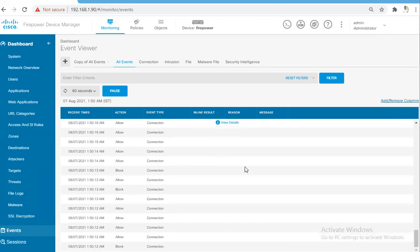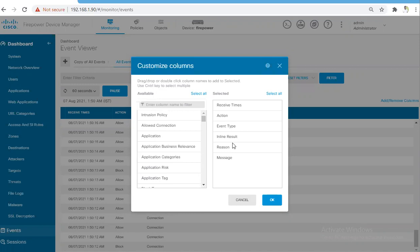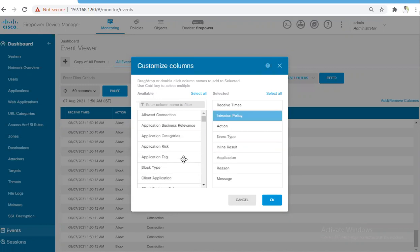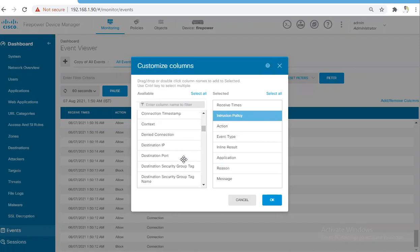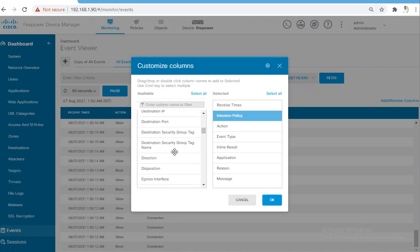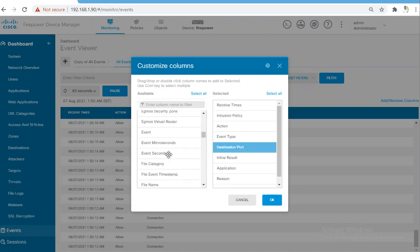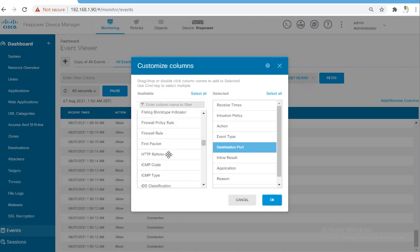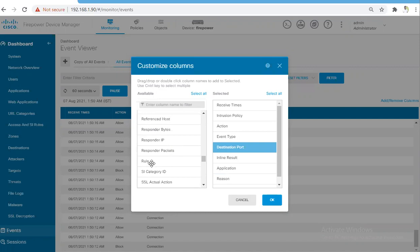You can choose the columns according to your convenience. If you want to see the application, the intrusion policy, source, destination, destination port, whatever you want to choose, you can adjust the monitoring as per your convenience.